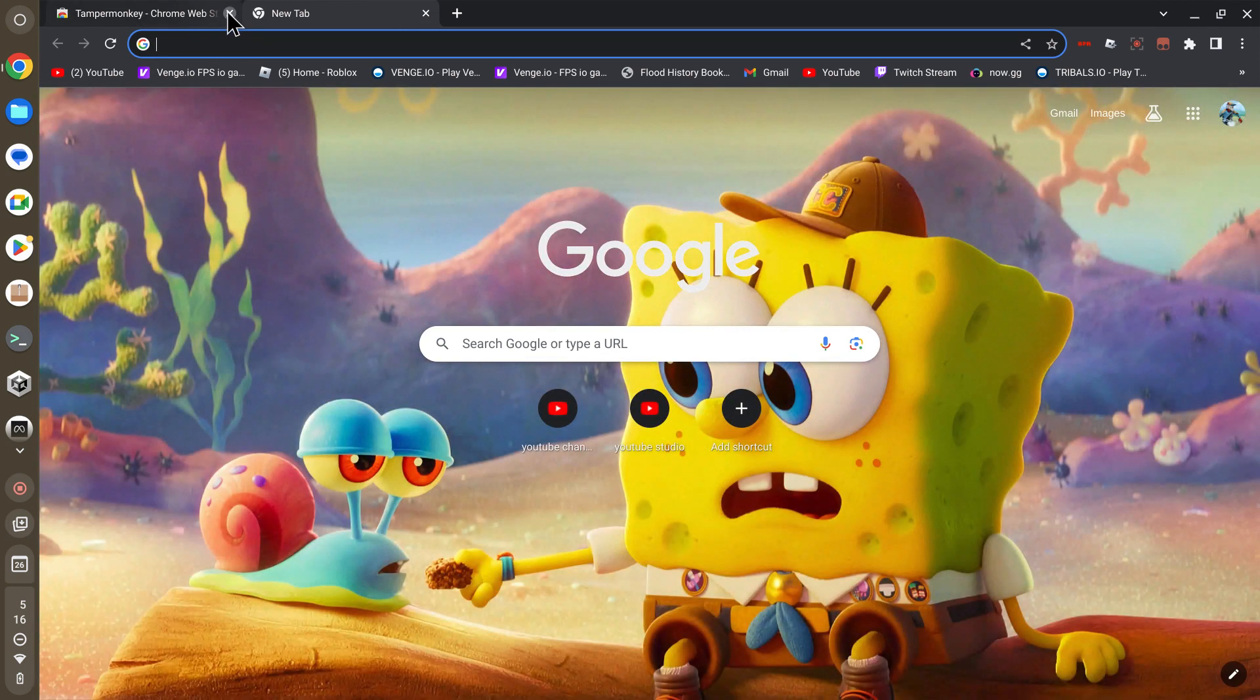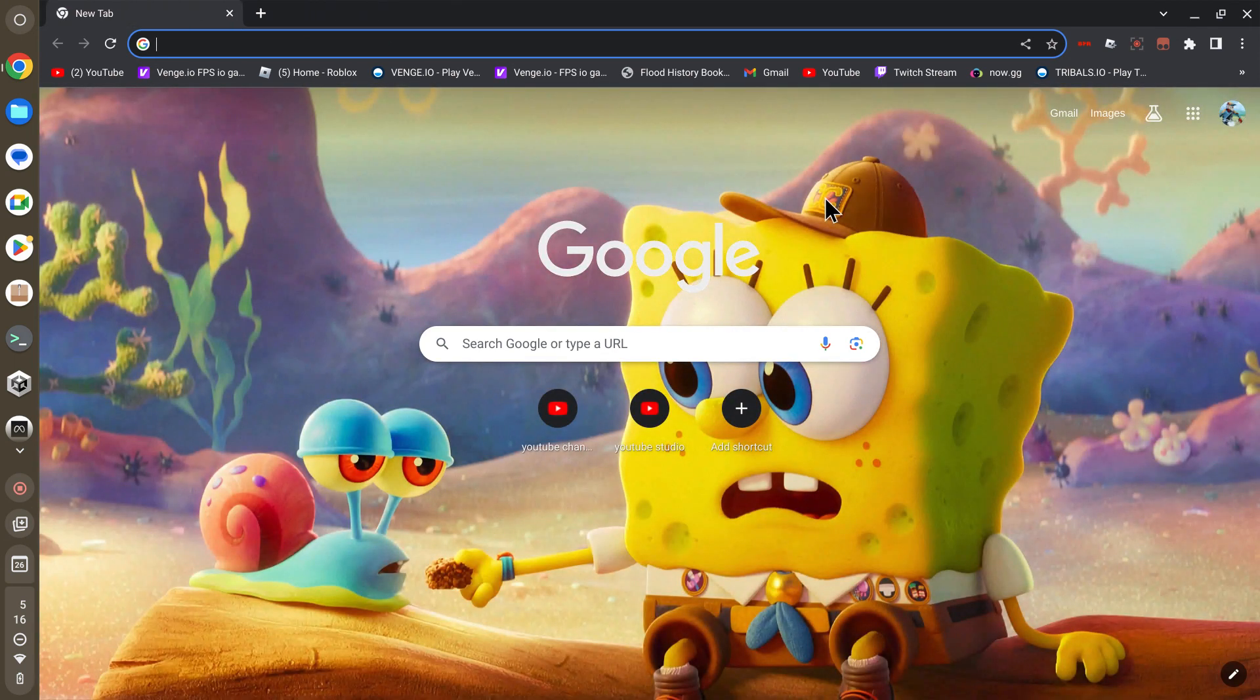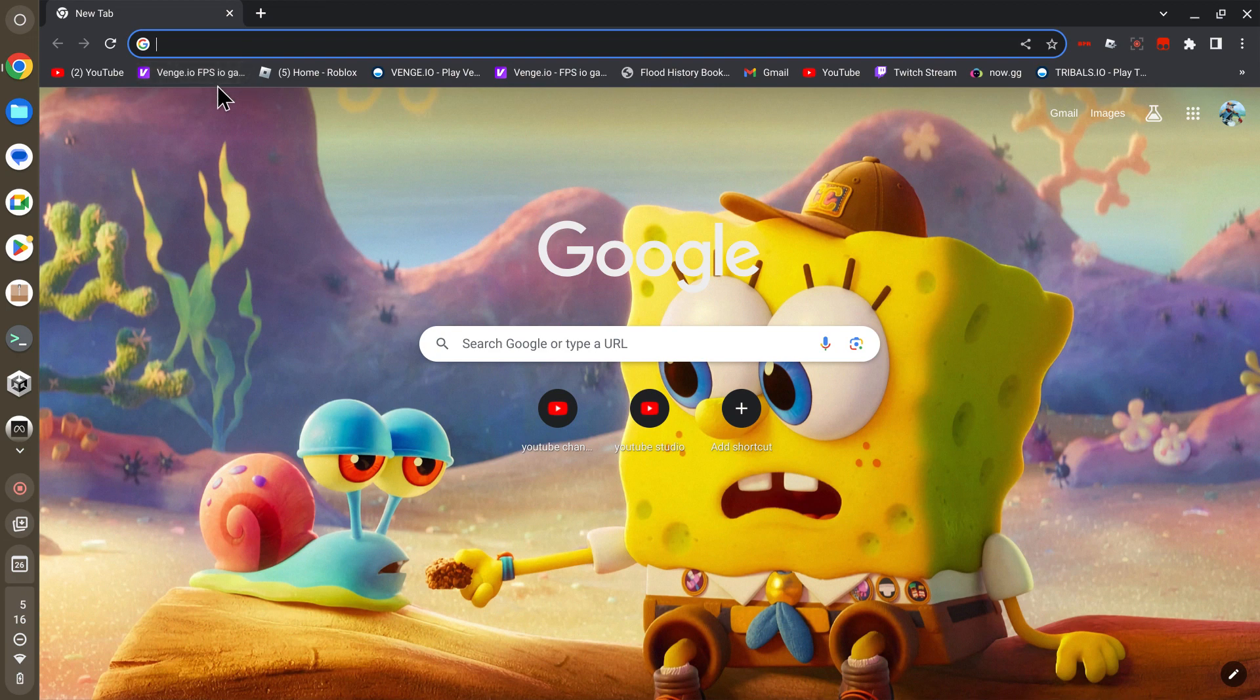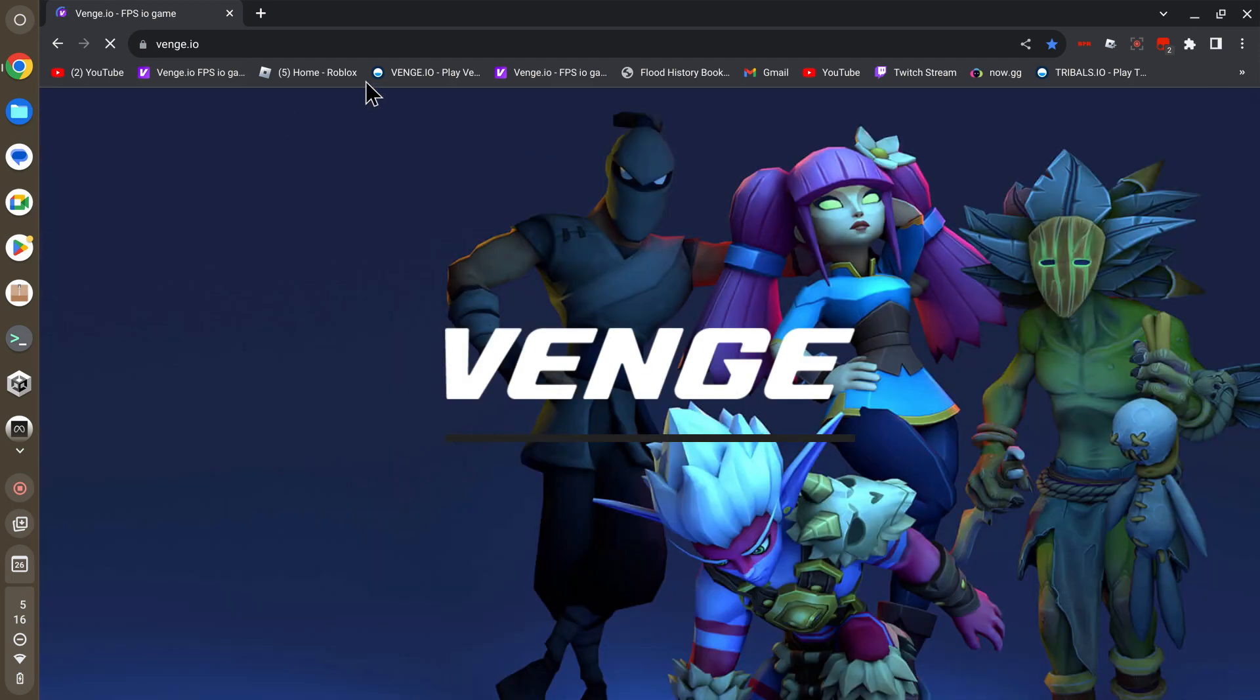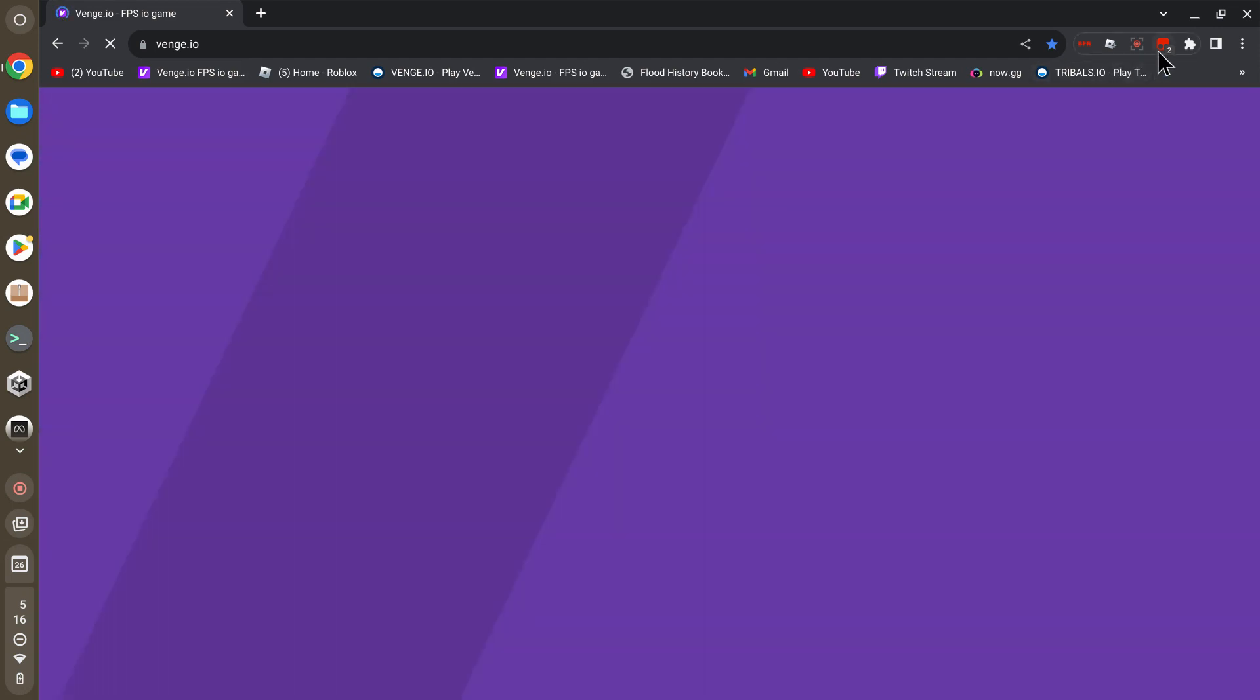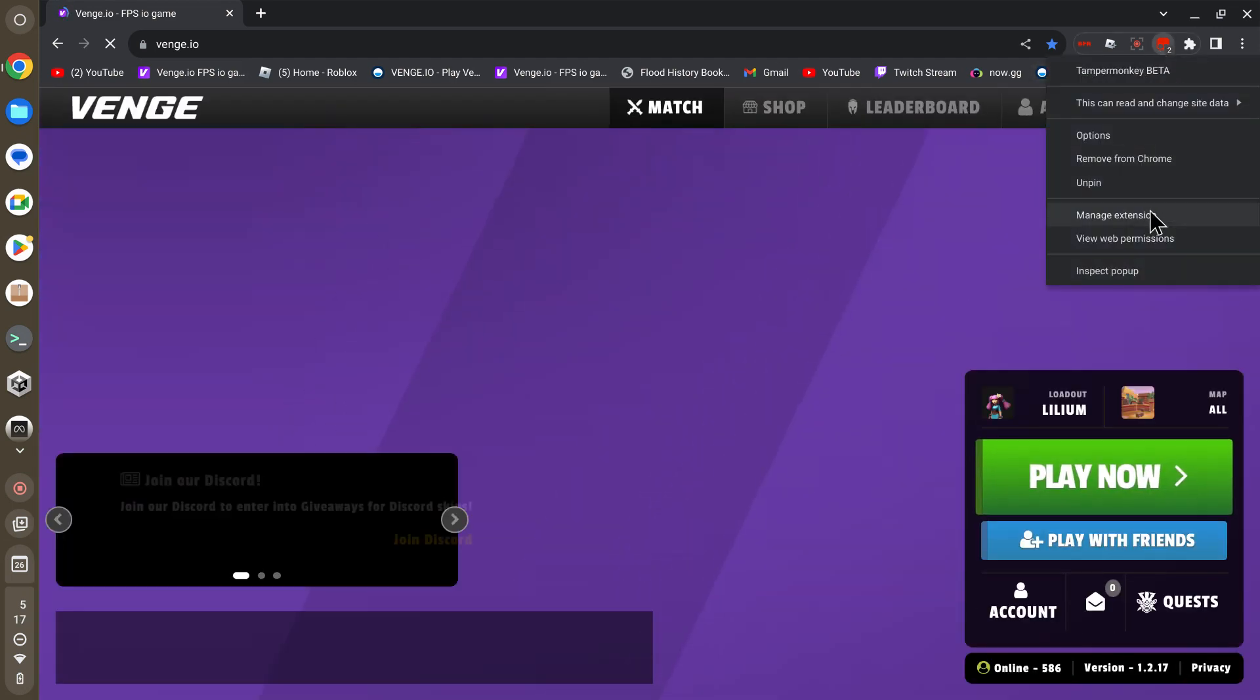You can exit out of this or not, it doesn't matter. Exit and create a new tab. Now find the game that you want to hack. For example, I'm going to be doing Venge.io.